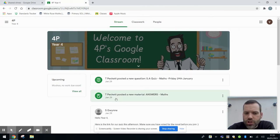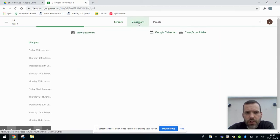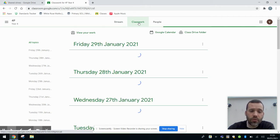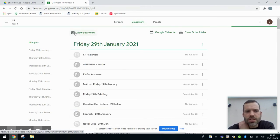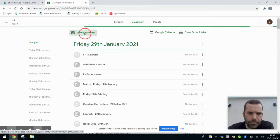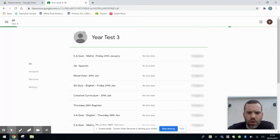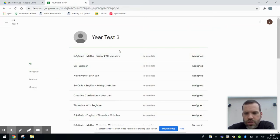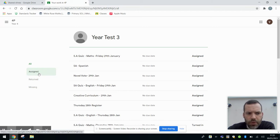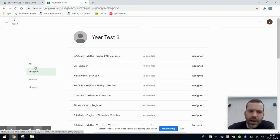We're not concerning ourselves with the stream again today. We're just going to be looking in our class work because that's what we're looking for. And you'll see at the top here there's this section that says view your work. And if I click that, that takes me through to everything that I've got to do. So it shows me all that's been assigned, everything that's been returned and anything that's missing.